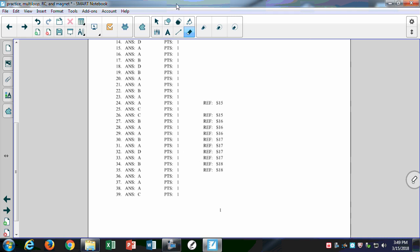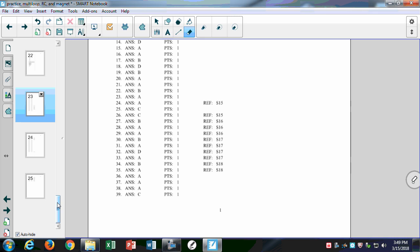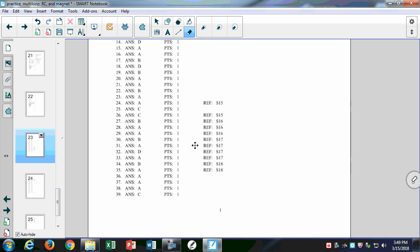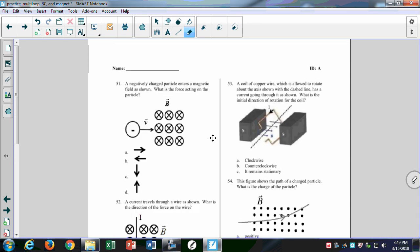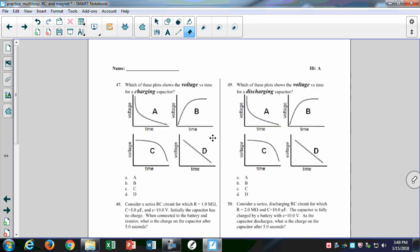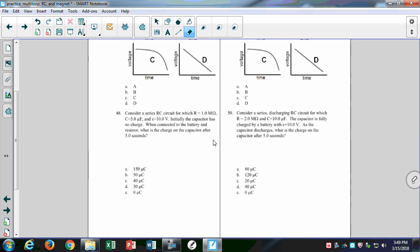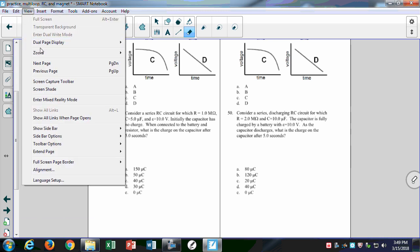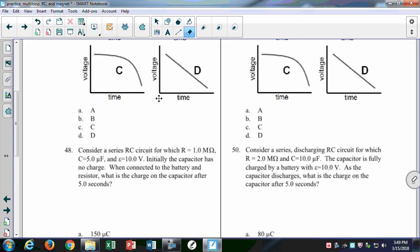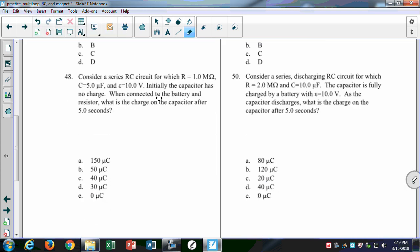I put in some spring 2018 questions, but I'm not going to use those now — everybody has them. Let's look at number 48. With the RC circuits, I'm really looking for you to be able to work with those exponential functions and be able to solve for various things. Here I have an RC circuit: R is one megaohm, C is five microfarads, and the voltage is 10 volts.